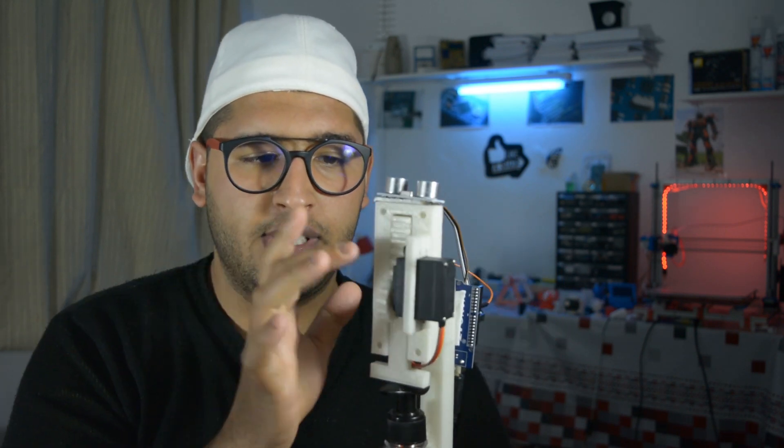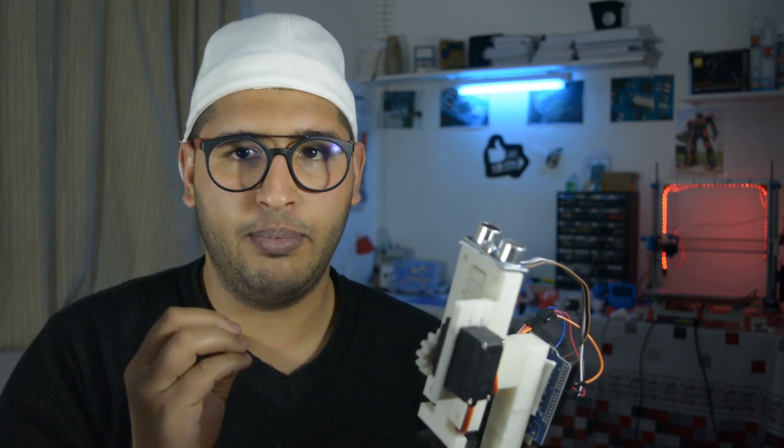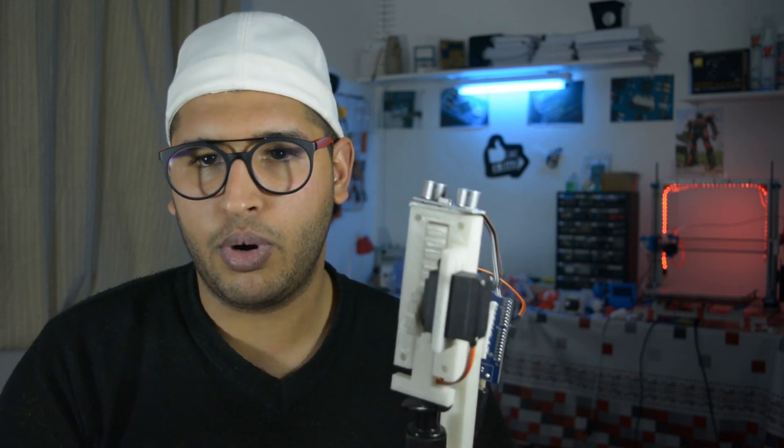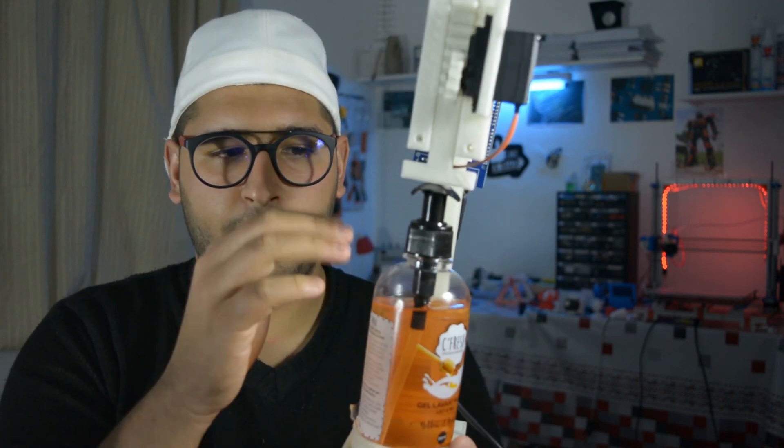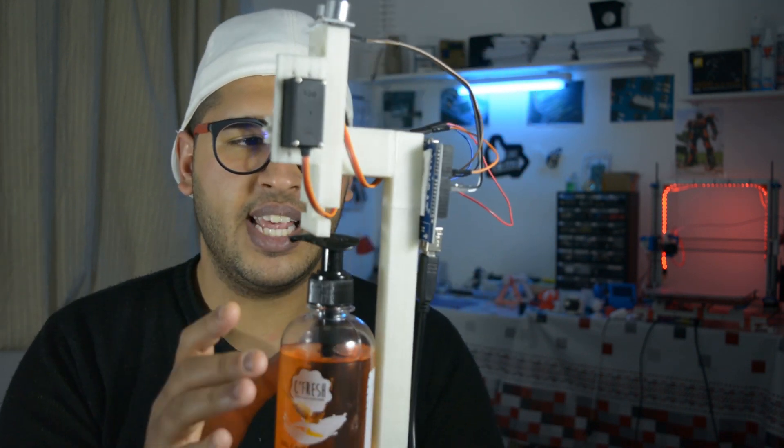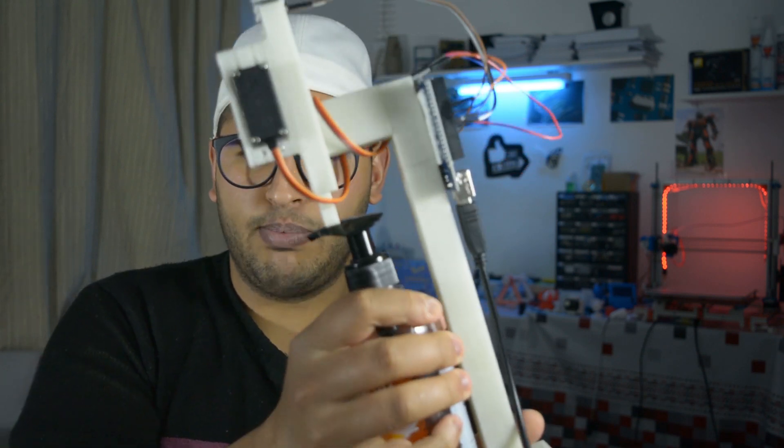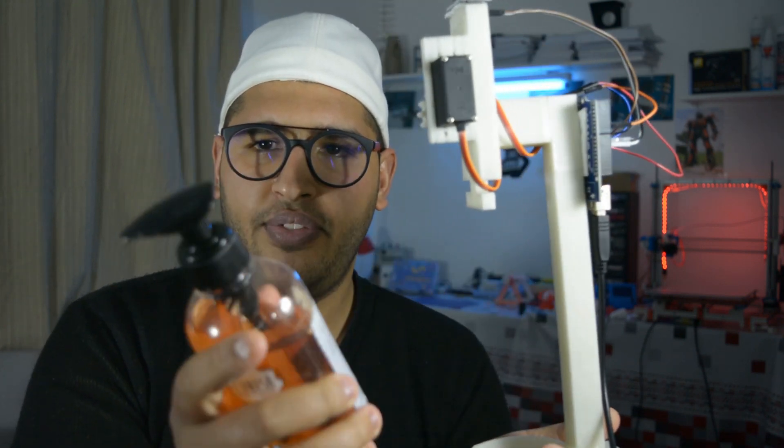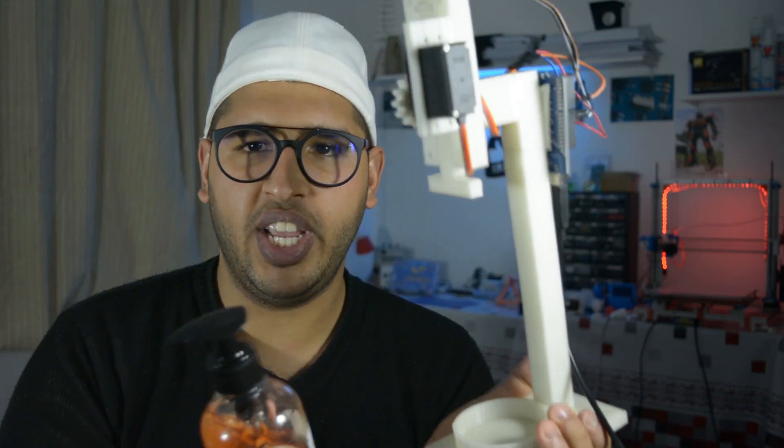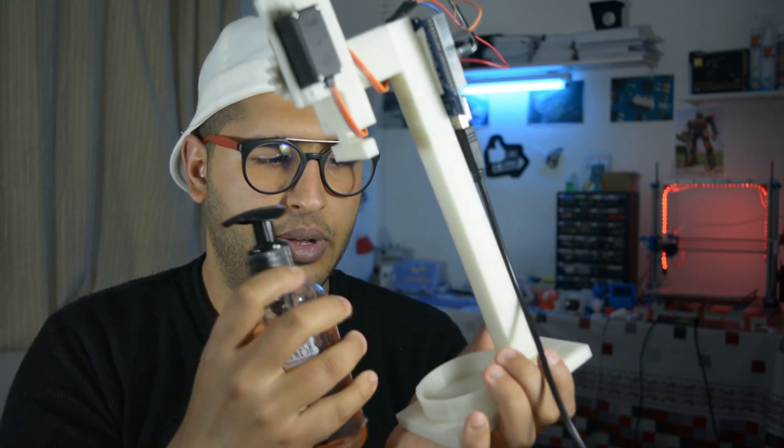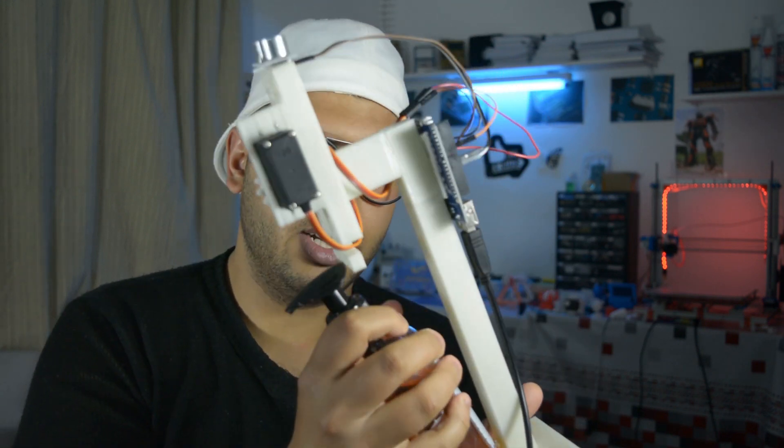Now this is a very strong mechanism because it uses a servo motor, this is an MG99R motor, high torque servo motor, which means it's not going to have any problem squeezing the gel out. This bottle can come off so you can refill it or change it.